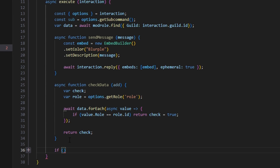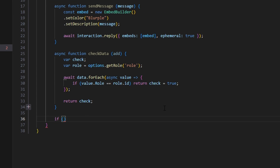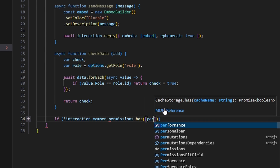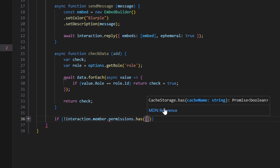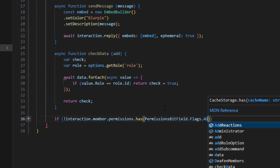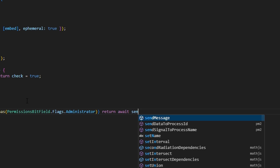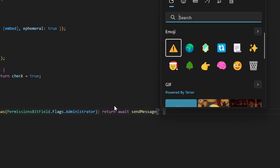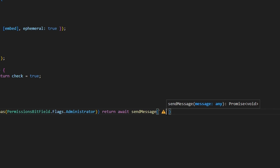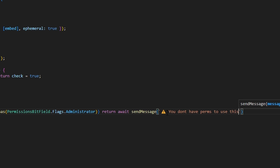Then we're going to add a permission check, because the mod role is supposed to replace this but we don't have it set up yet. So we say if not interaction.member.permissions.has(PermissionsBitField.Flags.Administrator), then return await sendMessage with a caution emoji saying 'you don't have perms to use this'.